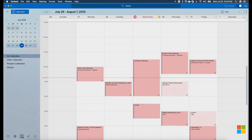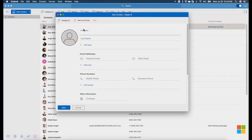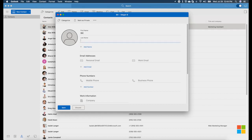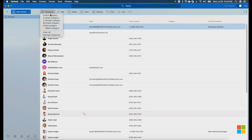We also have a brand new People module to help you manage your contacts. Adding a contact is simple and fast. And you can also tag your contacts with categories to help you stay organized.